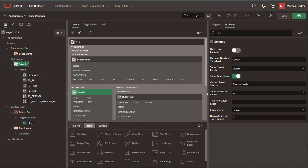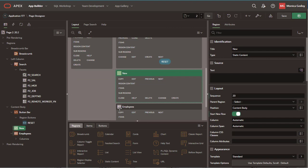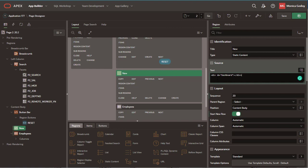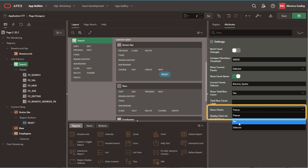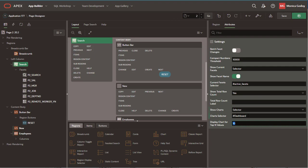The first thing I need is to create a static content region and enter the ID. Then, navigate to Show Charts and select Selector. Let's enter the name of the selector that I previously entered in the static content region and run the page.